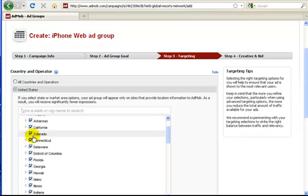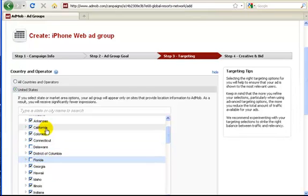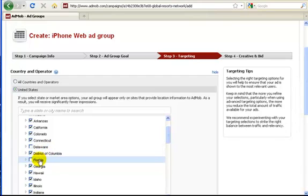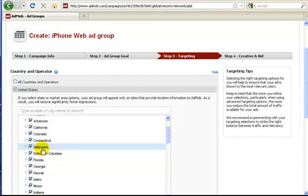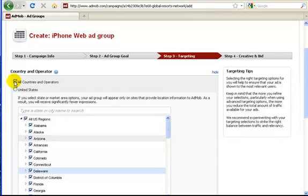Let's say I want to advertise, I don't want to advertise in Delaware. You just uncheck it. So your ad will show up in all the states except for Delaware and Florida. It's really easy to customize. I'm going to go ahead and select all countries and operators.